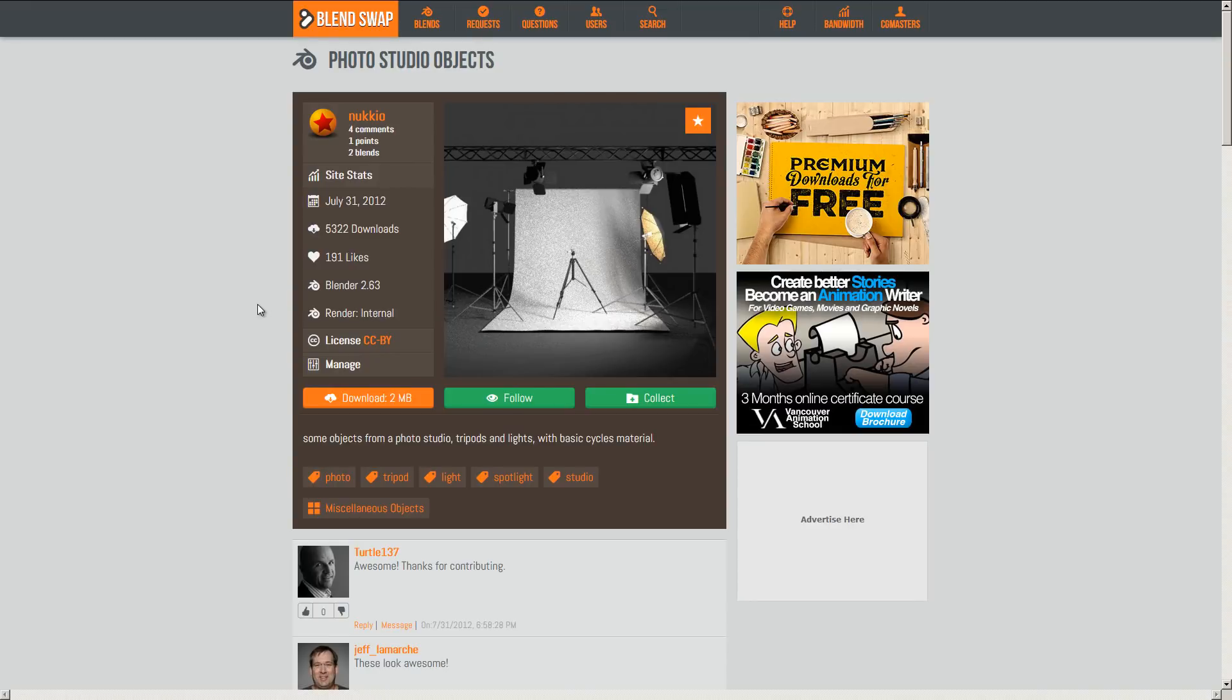Now I just want to give a quick shout out to Nuccio over on BlendSwap, which is where I got the LightStudio models. You can check out his work and these models over at blendswap.com under the name Nuccio. Or you can follow the link in the description. So that'll do it for this tutorial and I'll see you around.